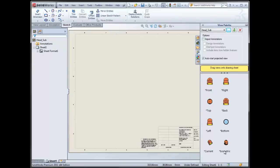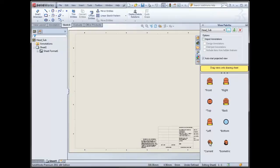It has all of your standard views available. I want you to bring attention to this current view. Just be very careful of using that because it will change depending on what your assembly or, in this case it's an assembly, but even the part. Depending on how it's oriented the last time it was saved, that's what the current will be. So it might change on you, so just be careful of that. Sometimes it looks just like the isometric.